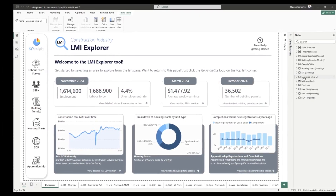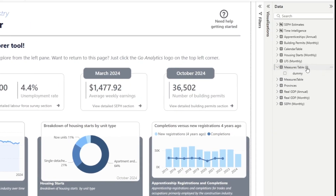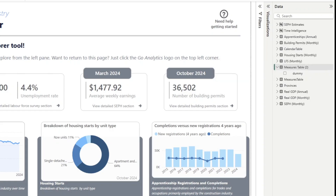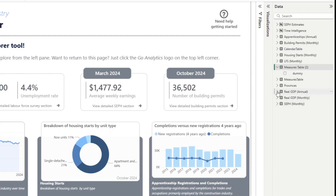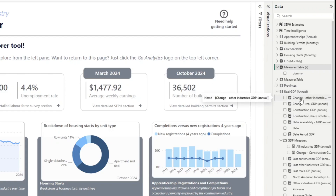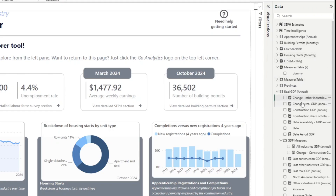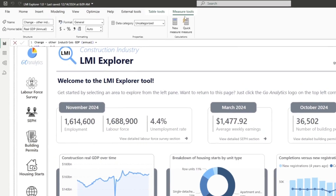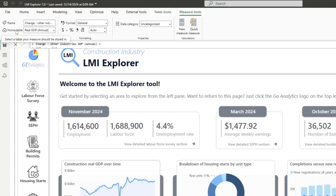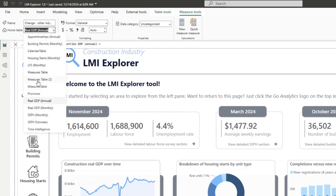Once that's done, we'll see our Measures Table with one column. Now we can start to use this as a measures table by adding new measures — I can right-click and choose New Measure to start writing a new DAX measure — or I can bring existing measures in. For example, I can take this GDP measure and move it into our Measures Table by selecting the measure and then under Home Table changing it from 'Real GDP Annual' to our Measures Table.